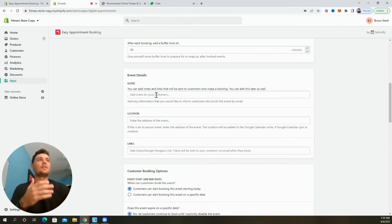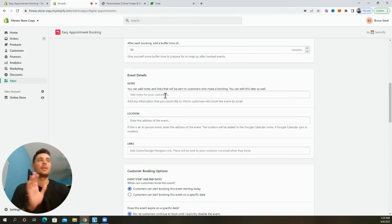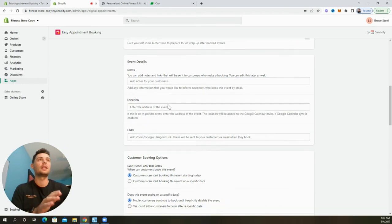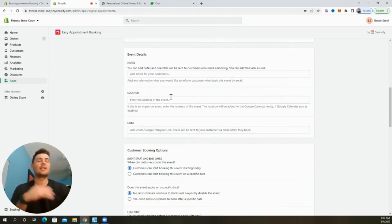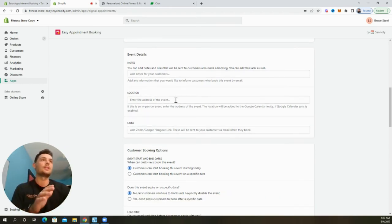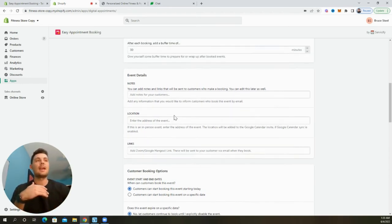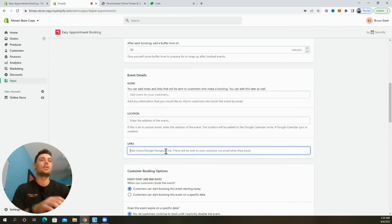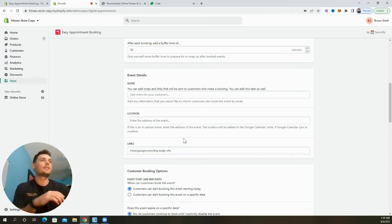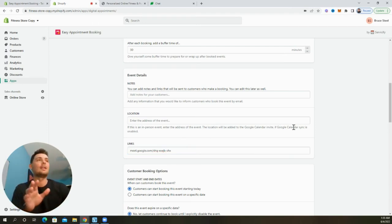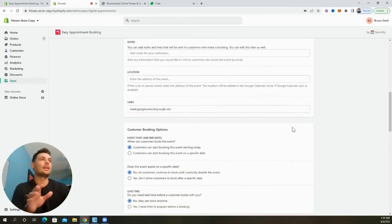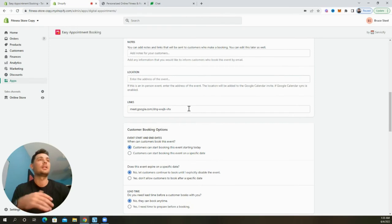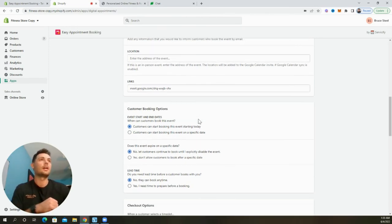Under the event detail section, we can customize the notes and links that will be sent to customers whenever they make a booking. If this is an in-person event, we can add the address in right here. But since we're doing an online booking call, we're going to add in either a zoom link or a Google Hangout link. For this scenario, I'm just going to go ahead and add in a Google Hangout link. And this is what we're going to use to actually host the sessions with our customers.